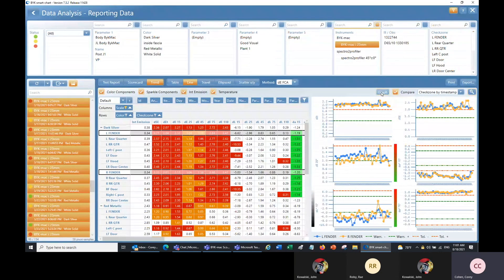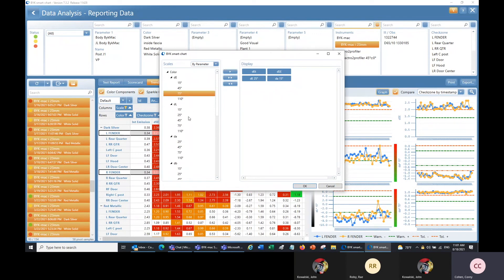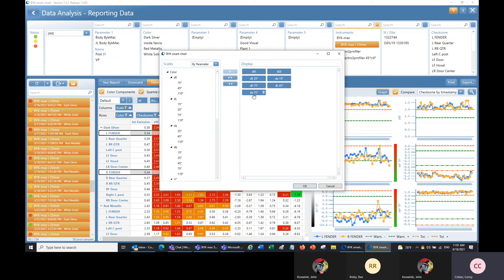I can click on graph to select the scales I want to see and organize them the way I want. I can remove scales by clicking the trash can symbol, add scales from the left by clicking and hitting the arrow, rearrange the order by dragging and dropping, and change the format.